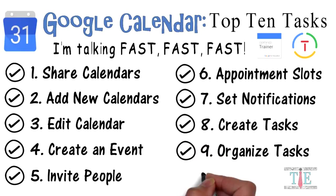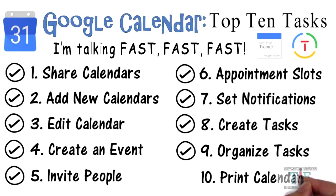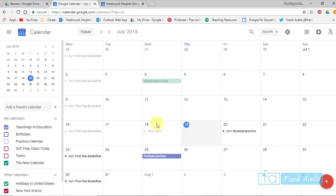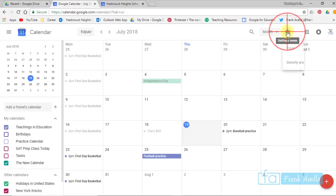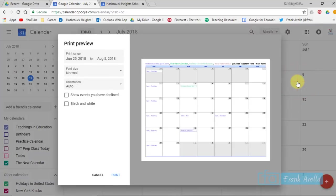Number 10: Print a calendar. And lastly, let's say you would like to print your calendar. Simply go to settings, and you'll find all the way down at the bottom, print option. Press print. And here it is.